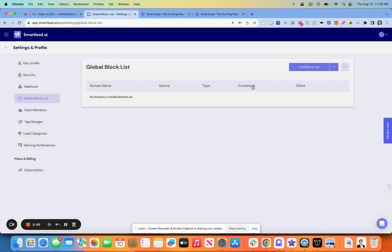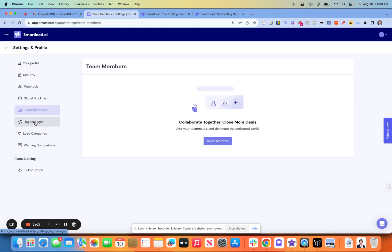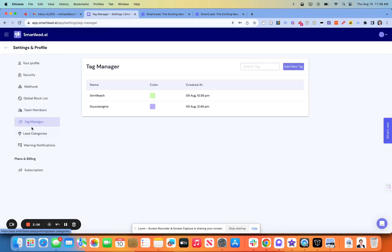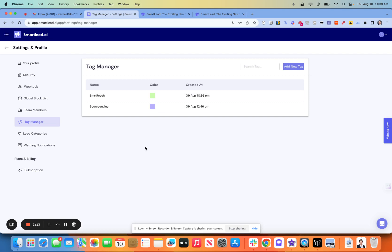Team members, pretty easy here. I don't have any in here as of right now, as I kind of do the solo tag manager. This is what I was showing you before with the color. So by the end of the day here, I'm going to have five of these in here, which is great to see.